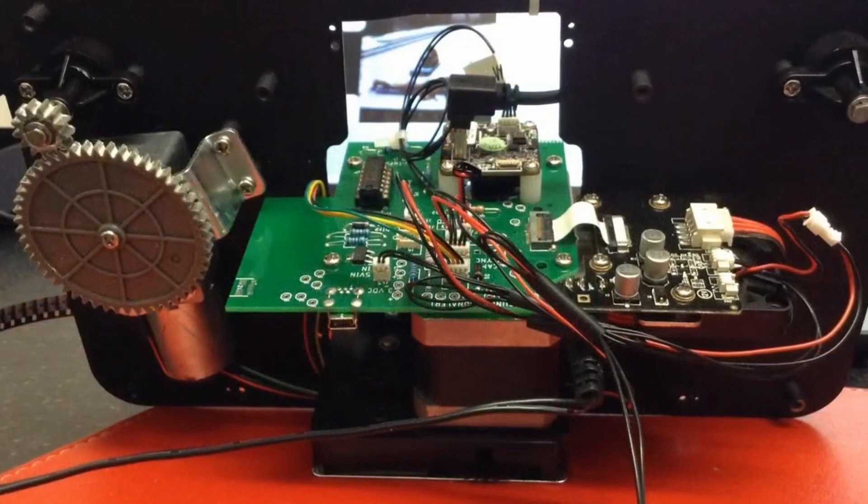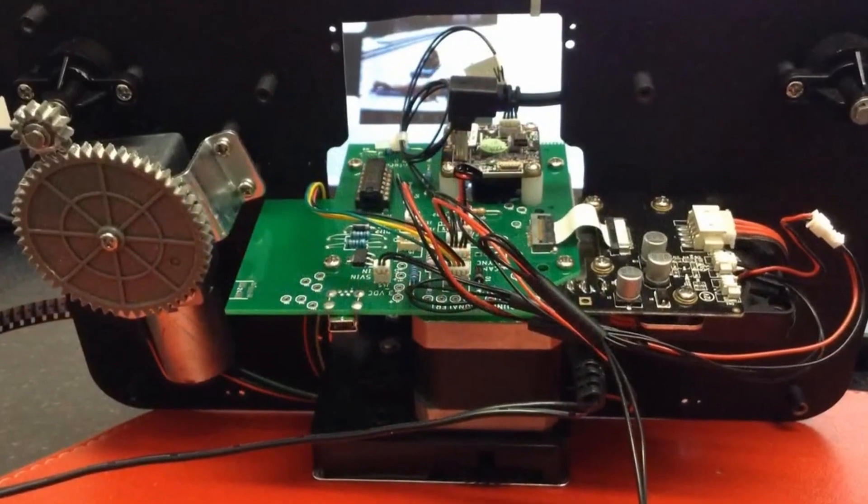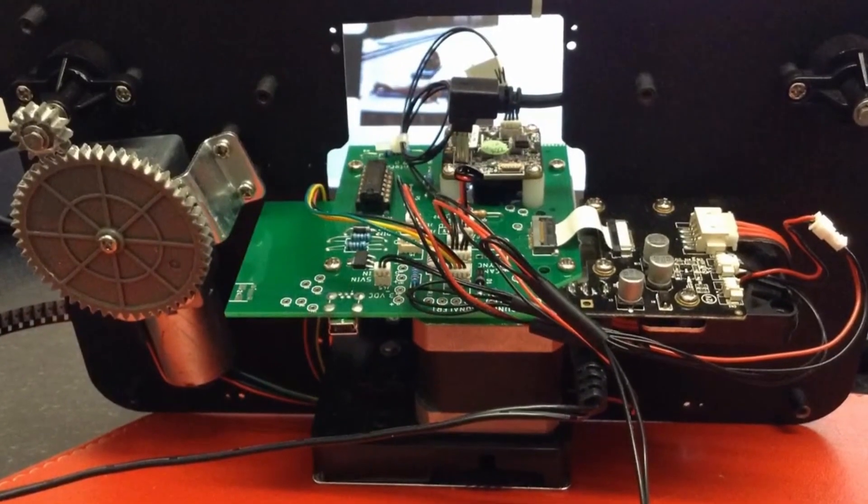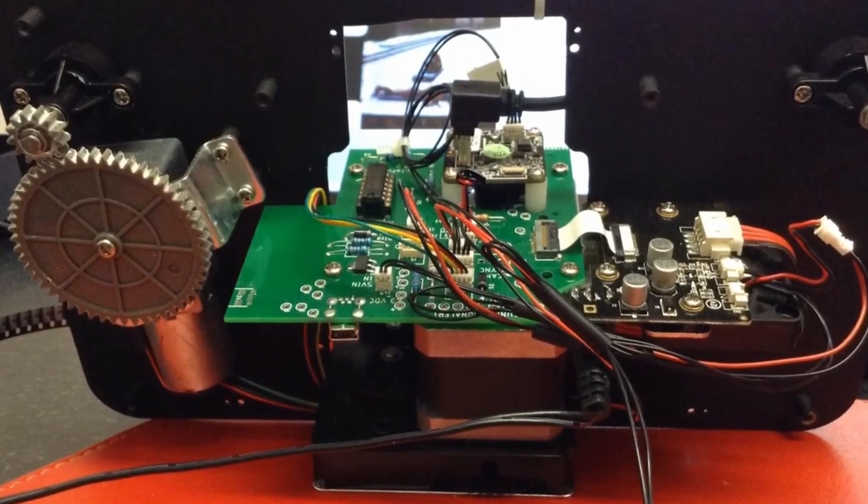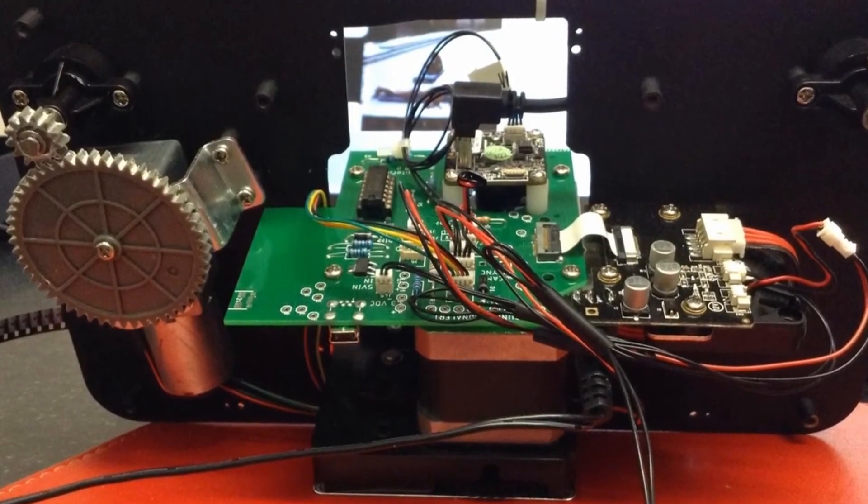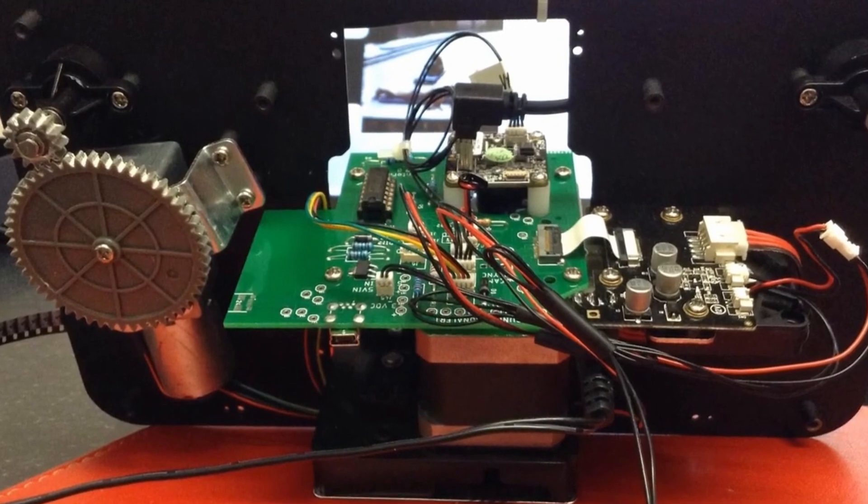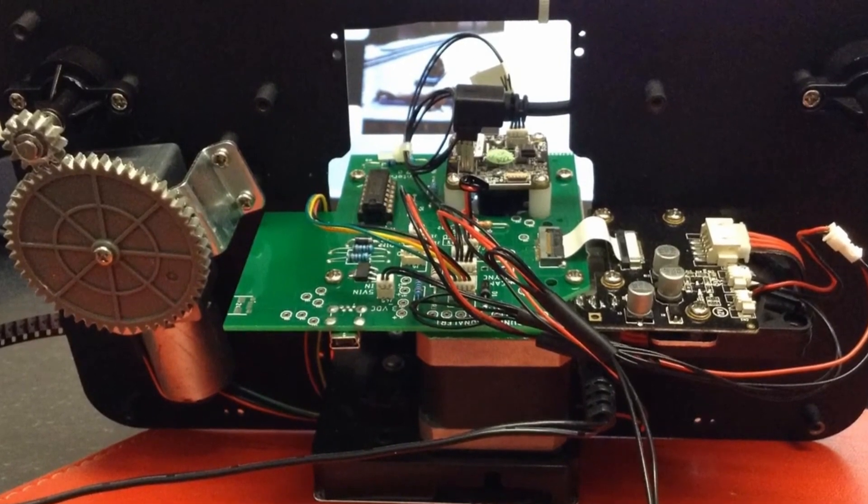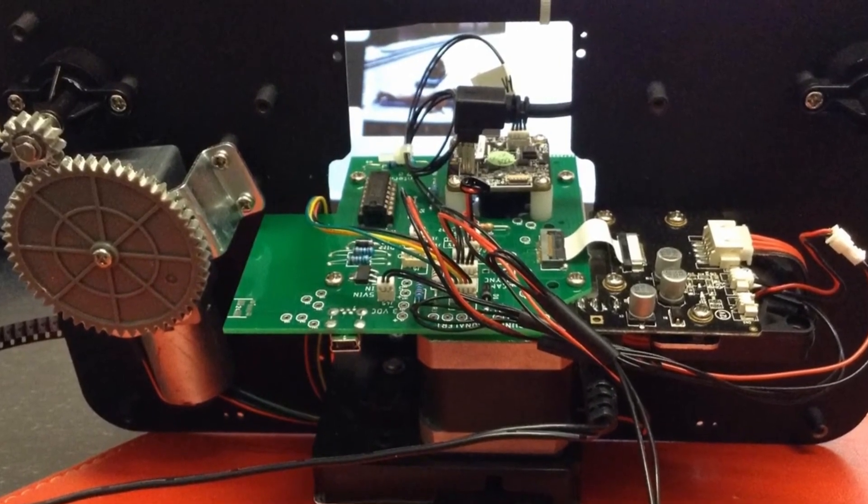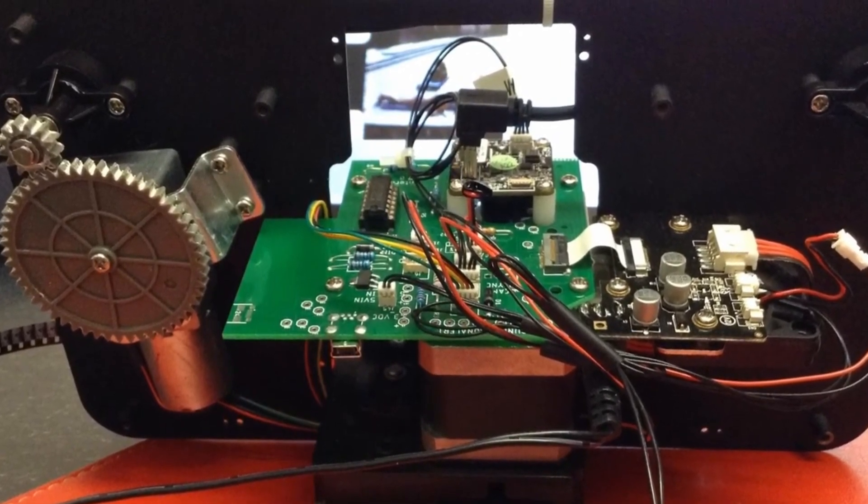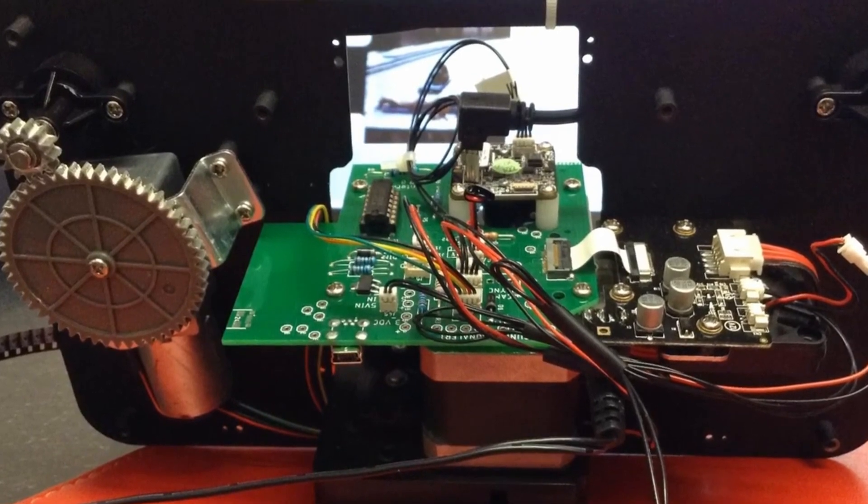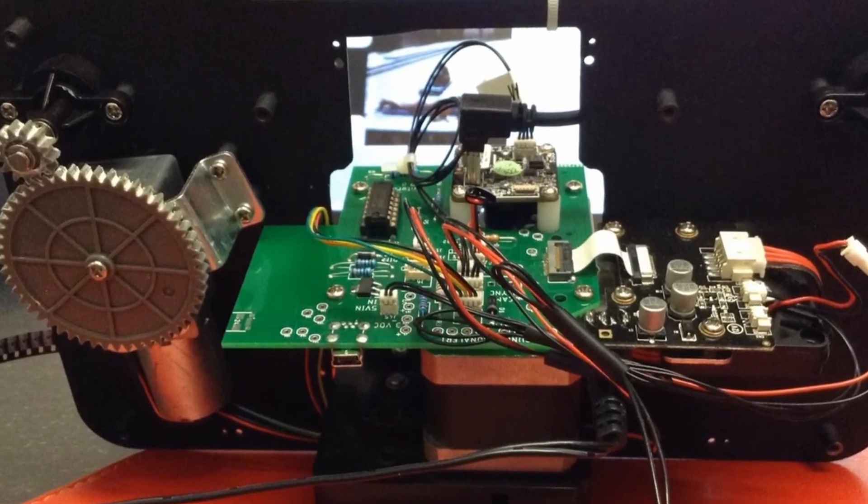And that's it fitted, ready to go. And it's really easy. One board out, one board in, a few wires, the fan connected becomes the power supply, and then the fan takes its power supply from the new board.